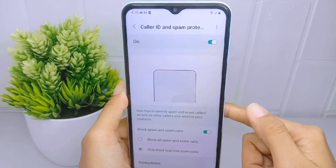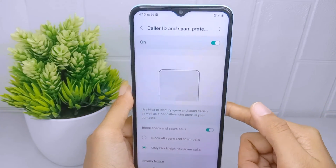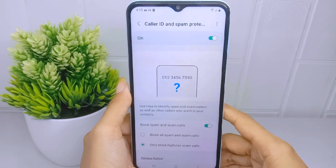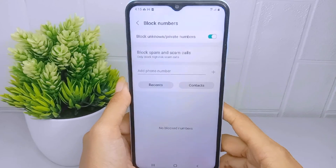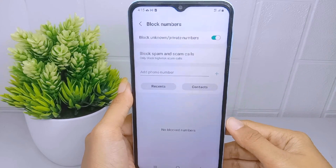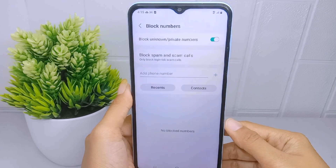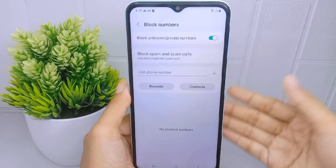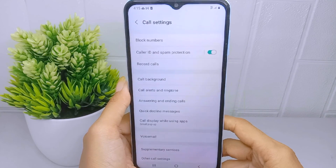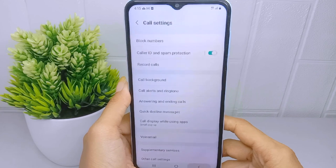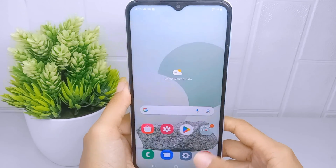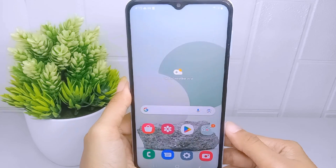Calls from unknown numbers will then be automatically rejected. That's the tutorial on how to block calls from unknown numbers on a Samsung Galaxy A15 device. If you found this video helpful, don't forget to like and subscribe to get more content from this channel.